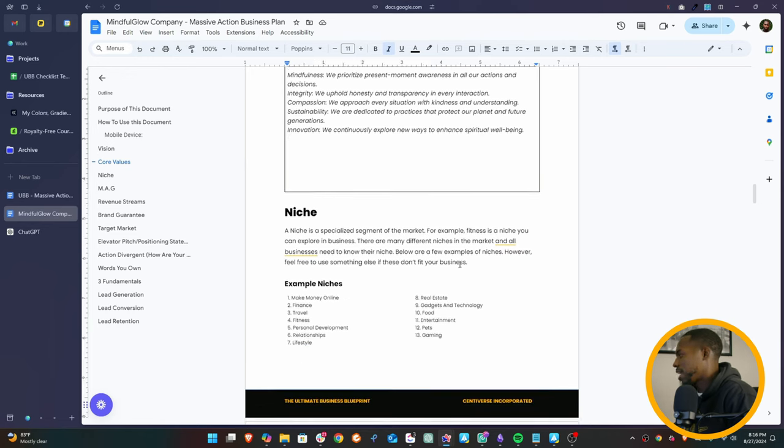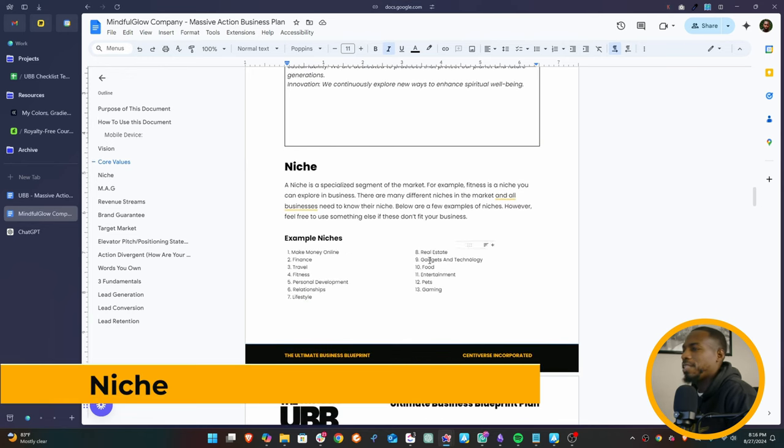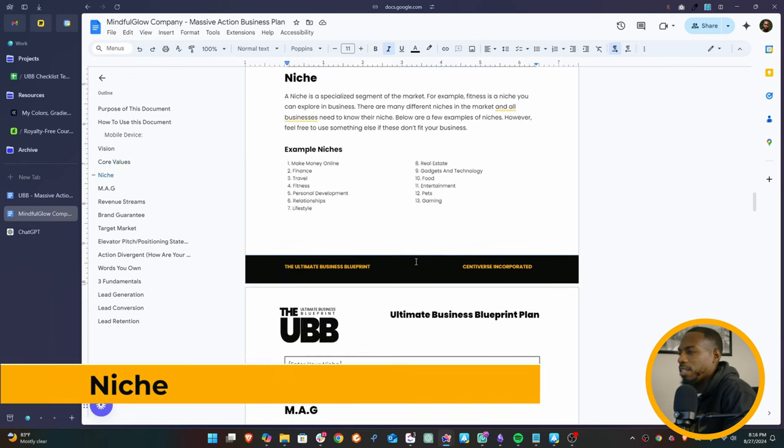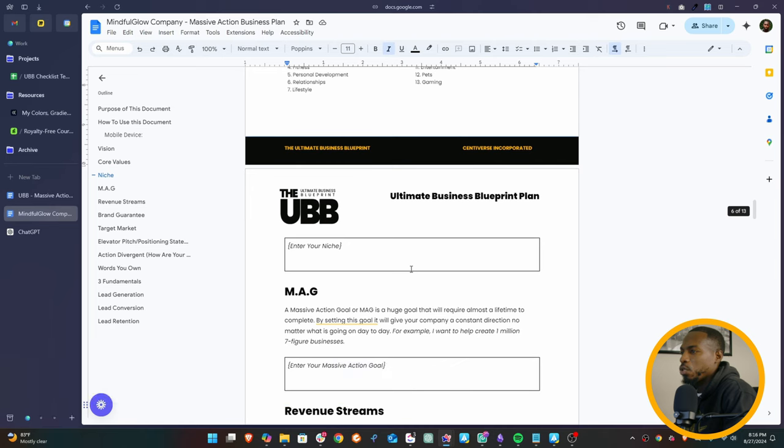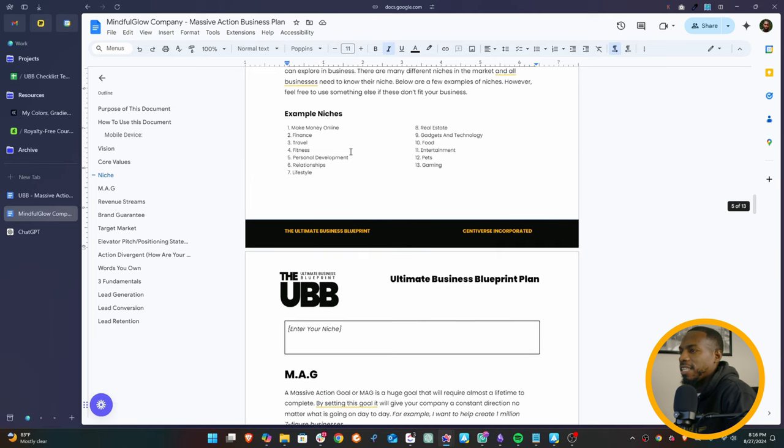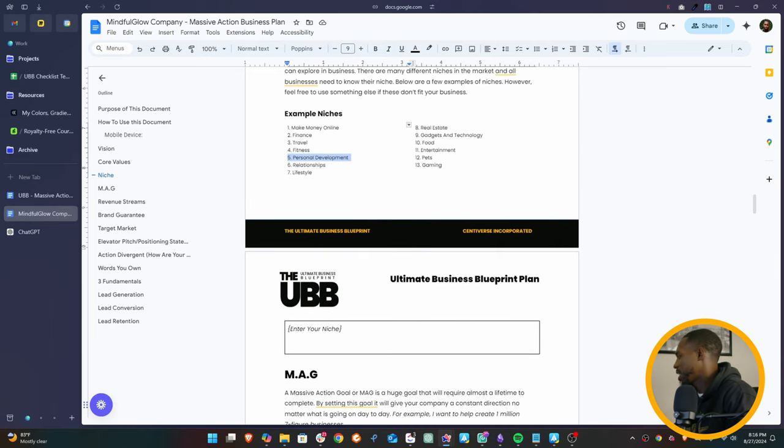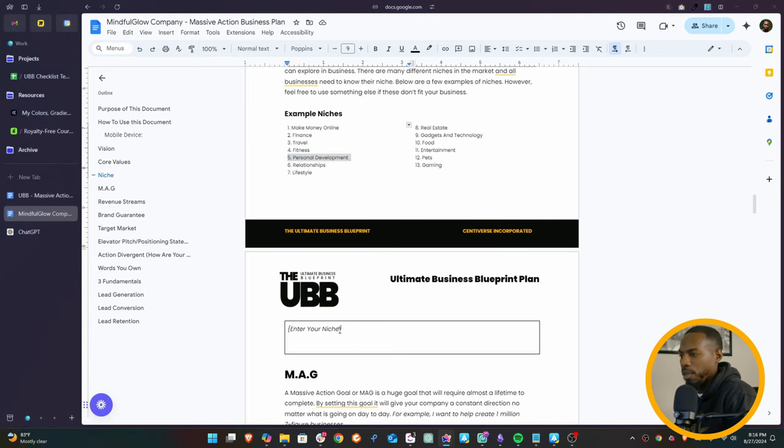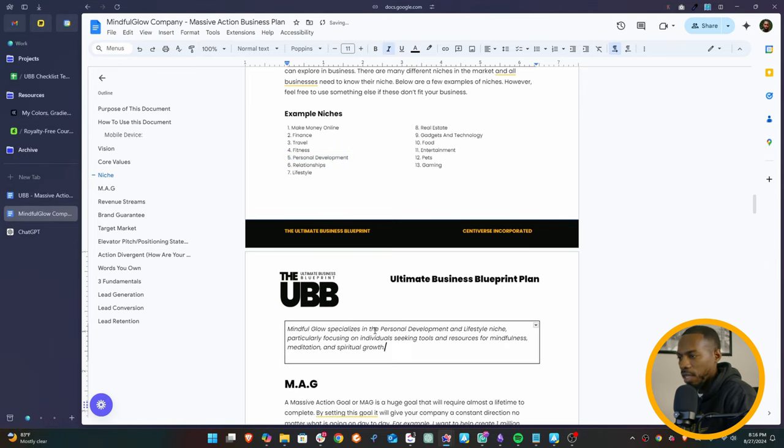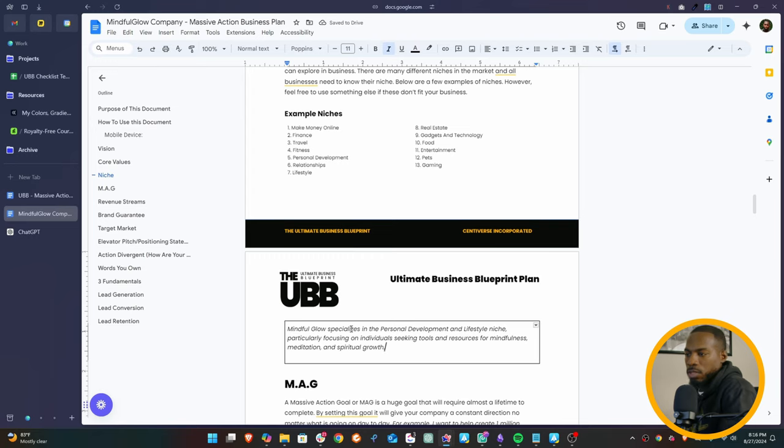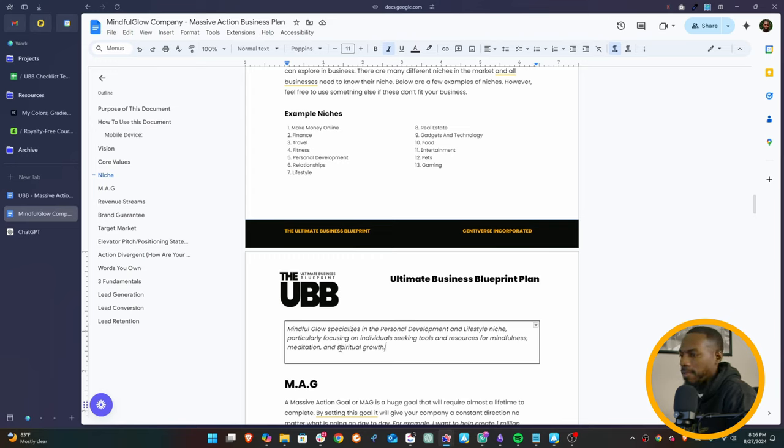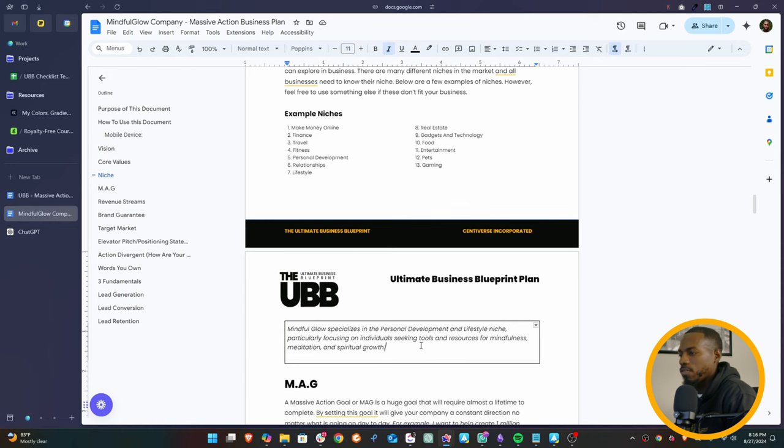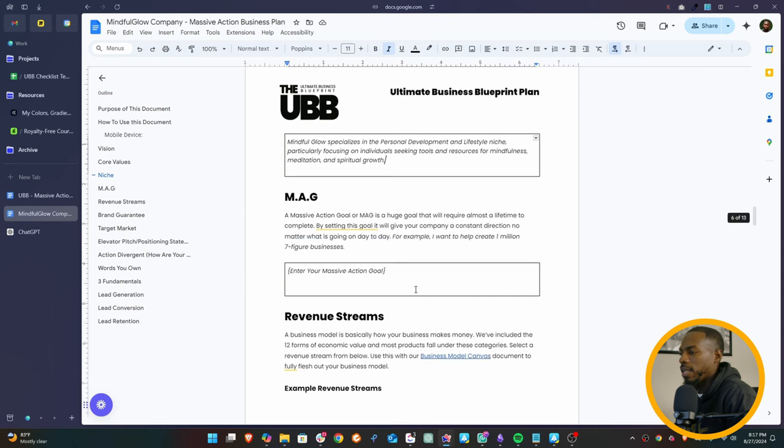Niche. Now this is going to be the personal development, spirituality niche. Now it's not necessarily up here - you see personal development is up here, but spirituality is not necessarily up here. And I'm just going to put this little stuff that we prepared a little bit early so you can just see what it is. Mindful Glow specializes in personal development and lifestyle niche, particularly focusing on individuals seeking tools and resources for mindfulness, meditation, and spiritual growth.